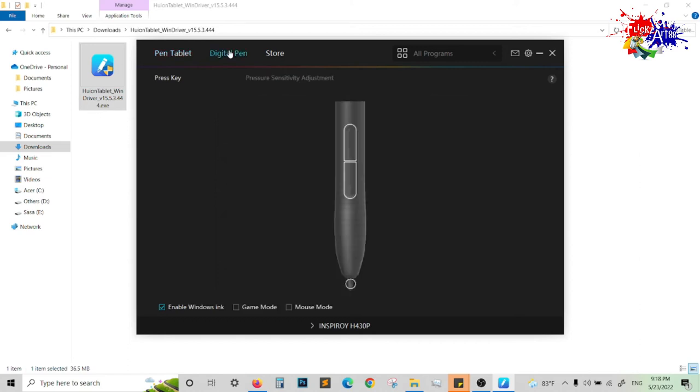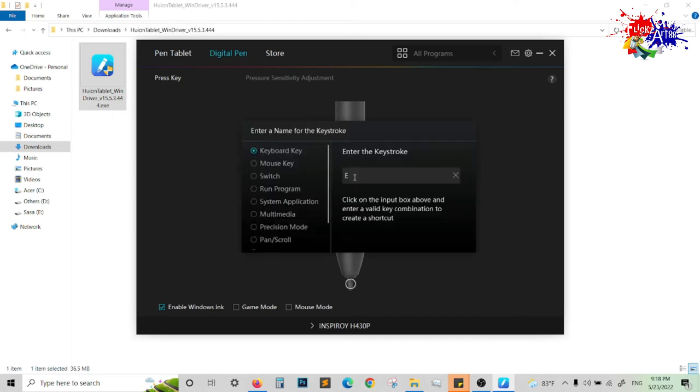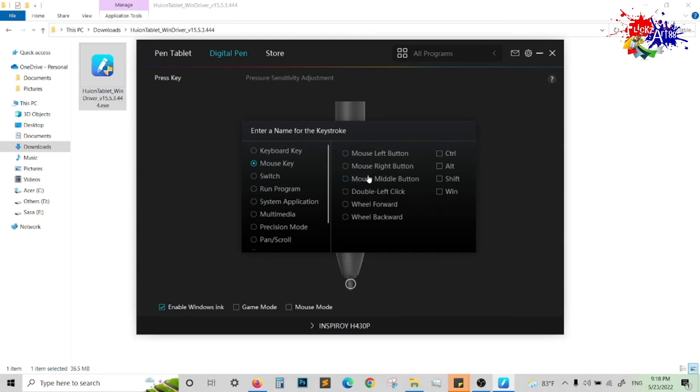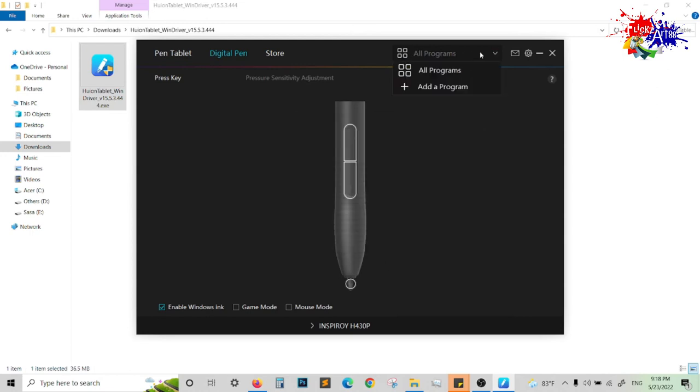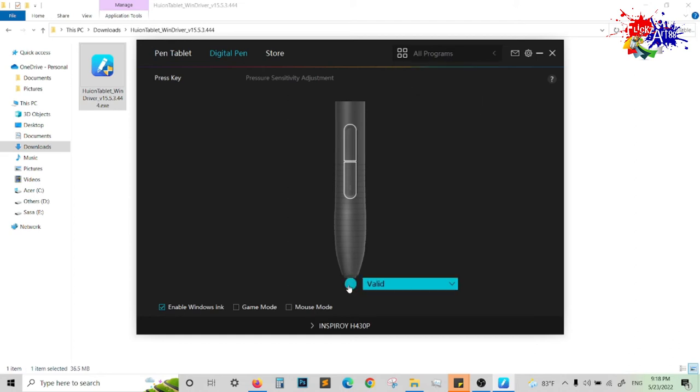Next, the no-battery pen—there are two buttons that you can add a mouse click or any other option which you want to be added. Finally, the pointer—you can add it as valid or invalid.